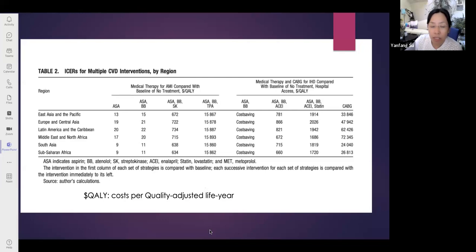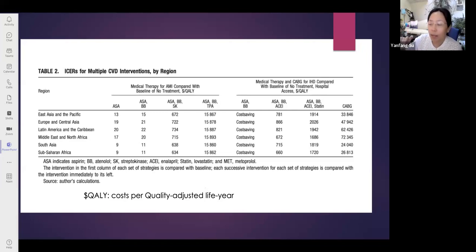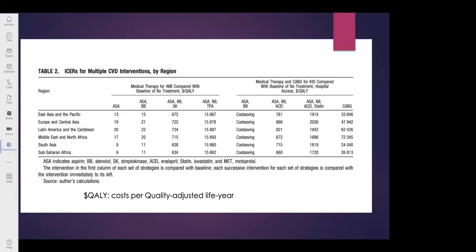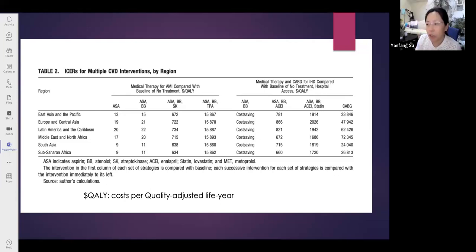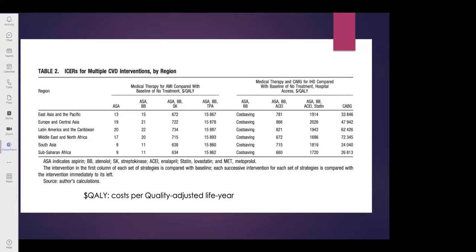The global burden of disease framework developed a sister measure called DALY — Disability Adjusted Life Years — which is essentially the opposite of QALY. QALY measures the healthy part of life, while DALY measures the unhealthy part related to disease and death — morbidity and mortality. Simon confirms that QALY and DALY are opposites, with DALY taking into account both morbidity in terms of disability and mortality in terms of death.